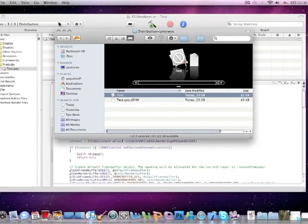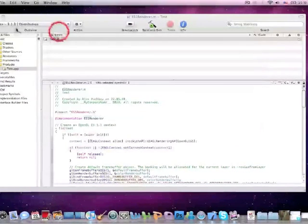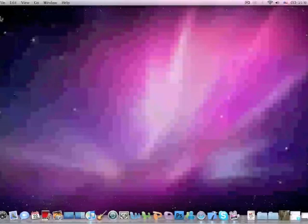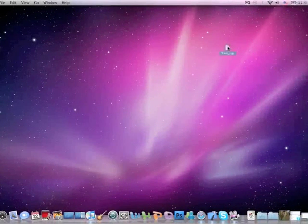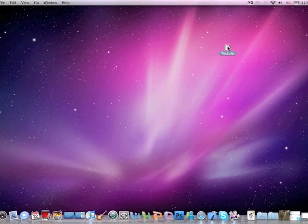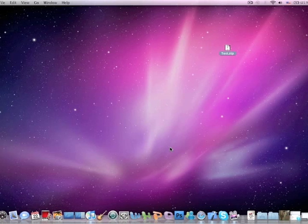So now you just have to upload this binary to the iTunes connect and it will work. So thanks for watching. Please rate, comment and subscribe. Leave a comment below if you have any tutorial ideas or suggestions.